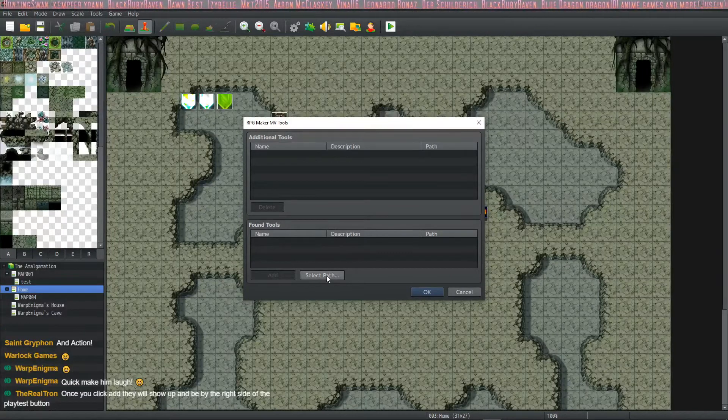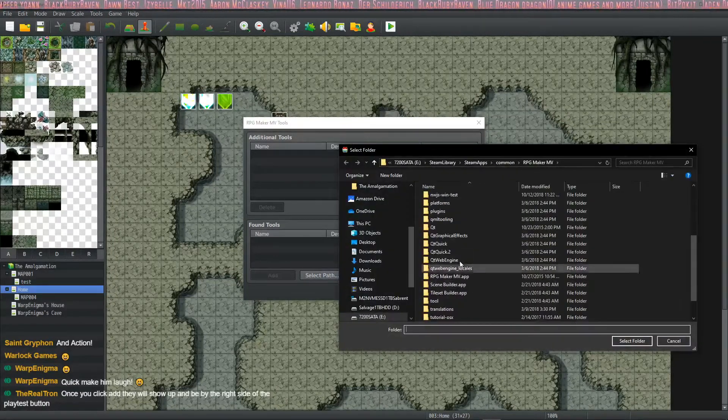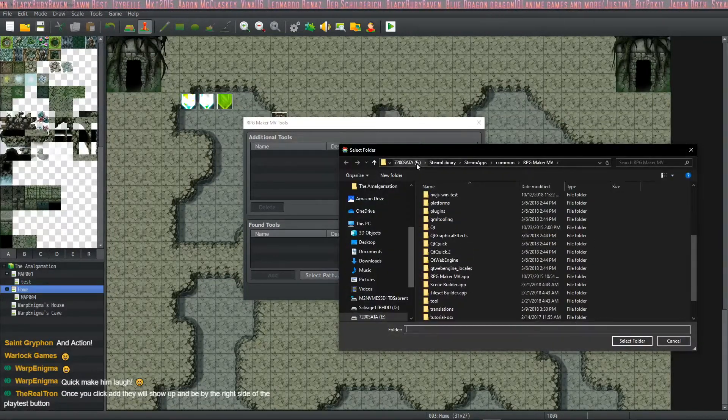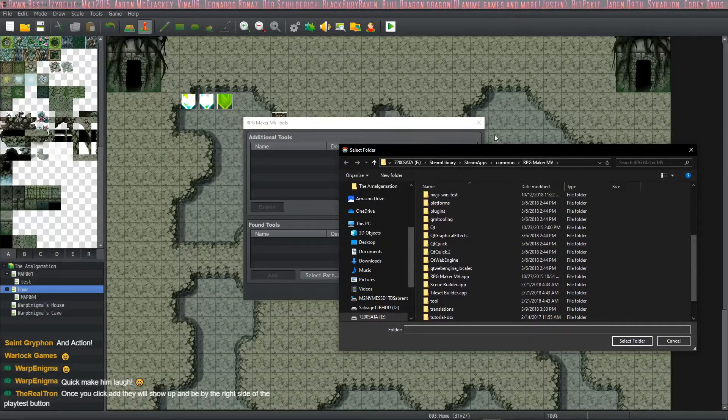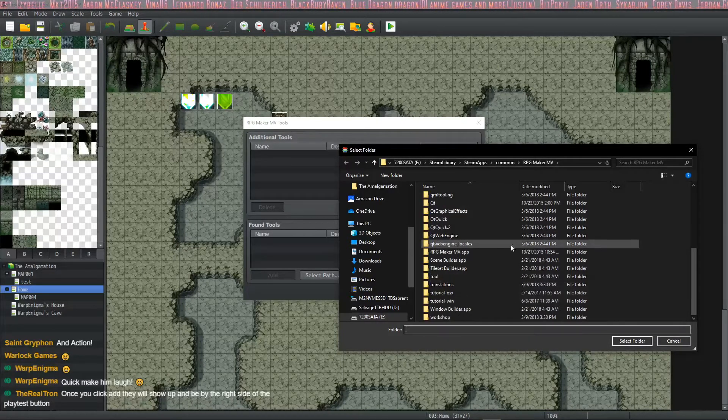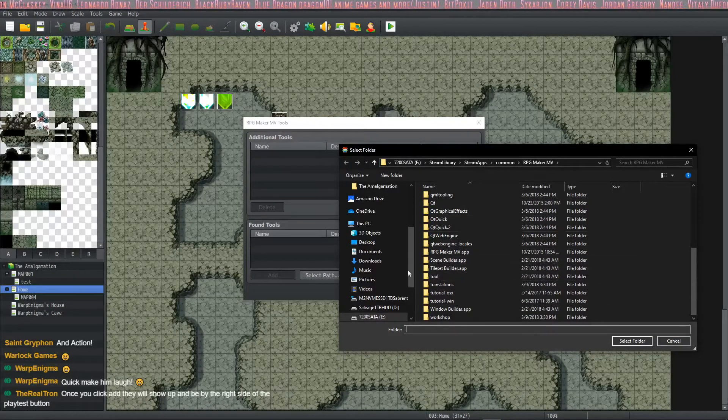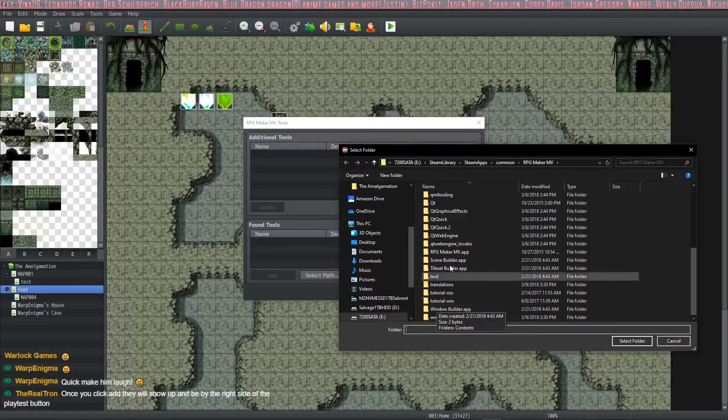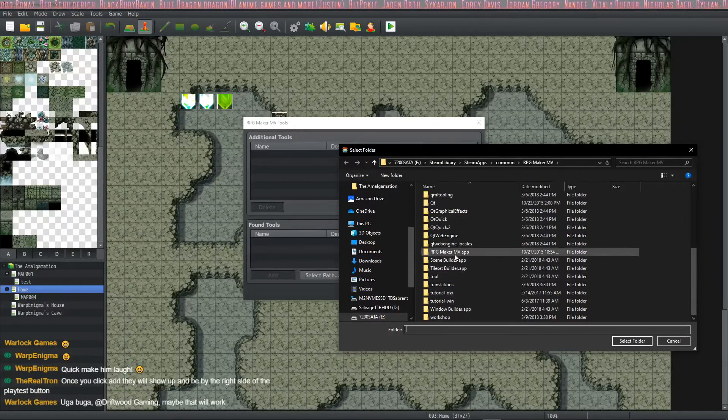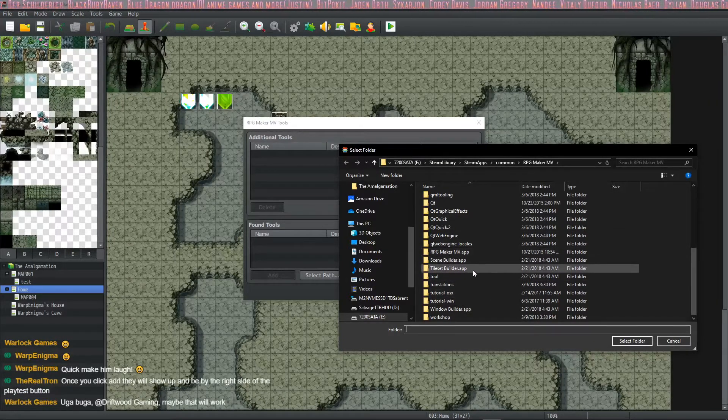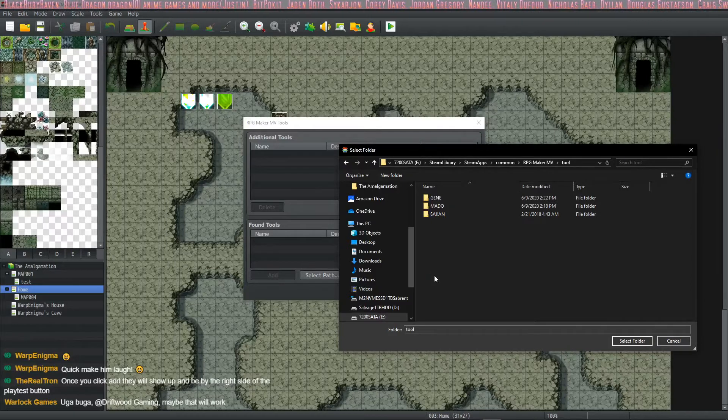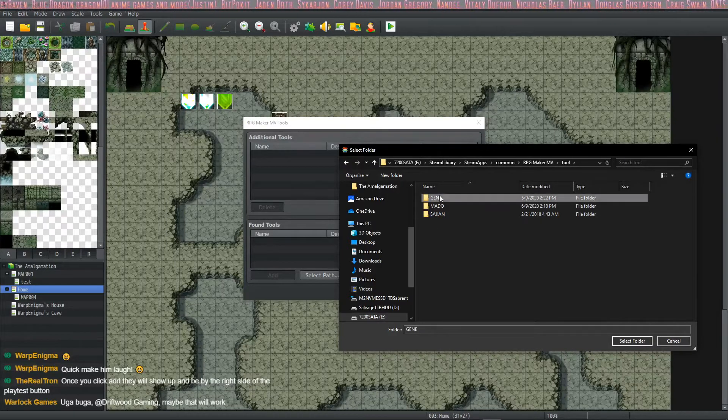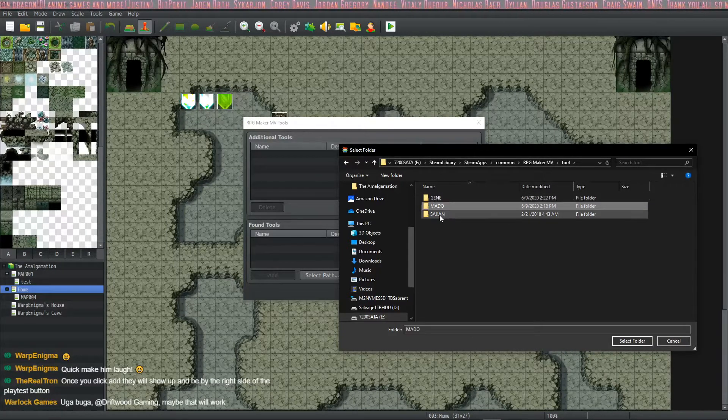And then we're going to click on select path. We're going to go down to this folder, steamapps, common RPG Maker MV. It should be here by default or wherever it's at for you. If you changed it, you're going to double click on tool and then you're going to click in here and it will find all of the tools that you have.